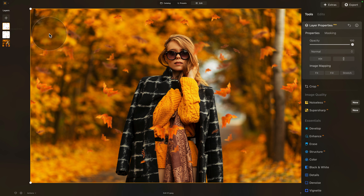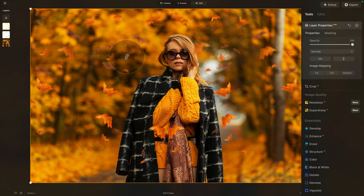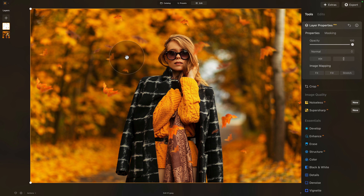We're going to return into the layers panel, right-click on the new layer we created, and simply click on remove layer. By doing that, the layer disappears. I think that with that one layer of leaves, we have added a nice depth to the image, created a little bit more interest, and it's more than enough.